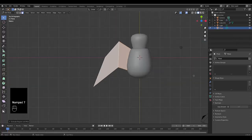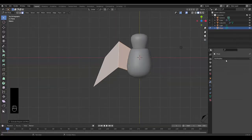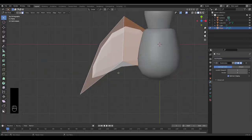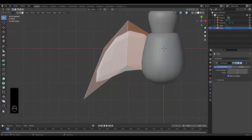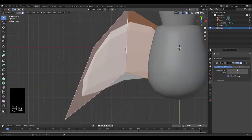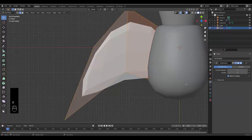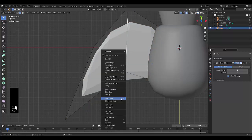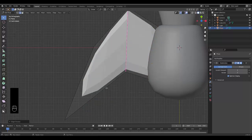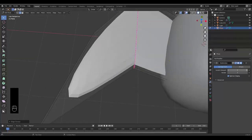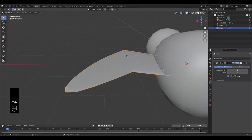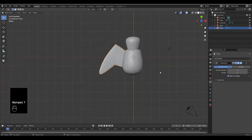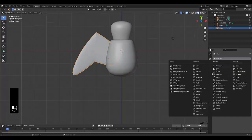Press Numpad 7, go to modifier properties, add modifier, and add a subdivision surface modifier. For personal preference, press 2 to go to edge select, hold Alt and select this edge, right-click, edge crease, and increase it to 1. Add one more subdivision level and I'm very happy with that wing shape. The next thing is to add a mirror modifier.